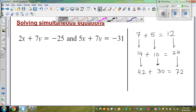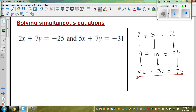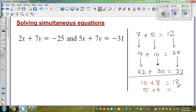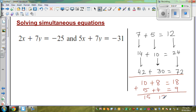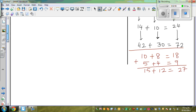Now what happens if I write two equations? Say 10 plus 8 is 18, and 5 plus 4 is equal to 9 — I've halved this. What if I add them? So 10 plus 5 is 15, 8 plus 4 is 12, and 18 plus 9 is 27. Can we write an equation? Yes — 15 plus 12 is equal to 27.